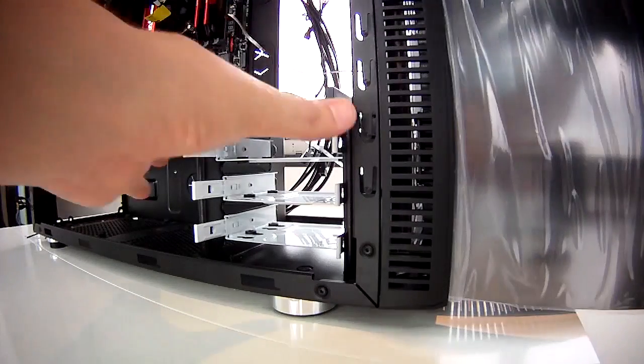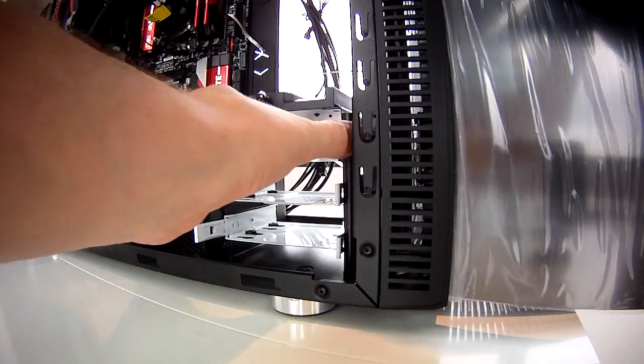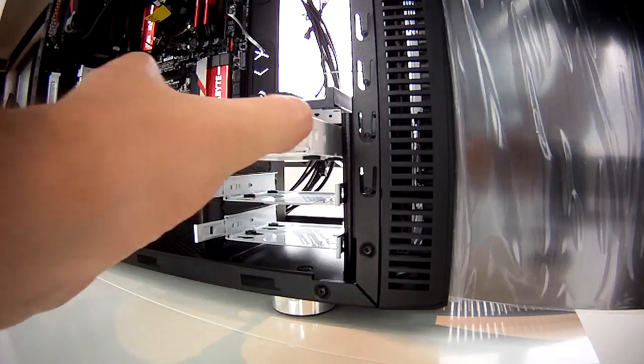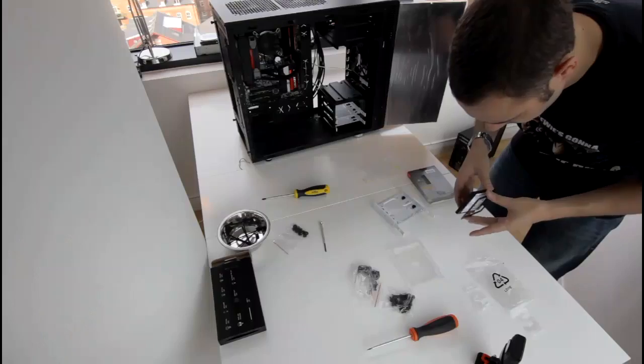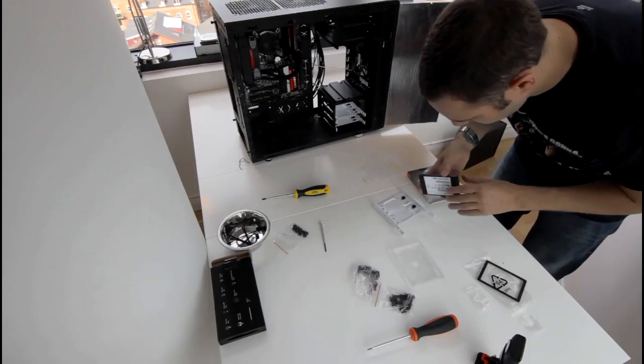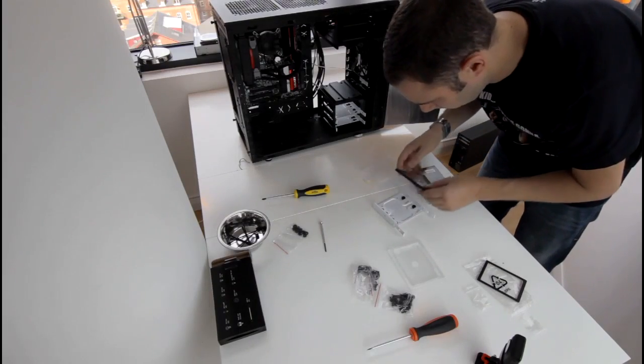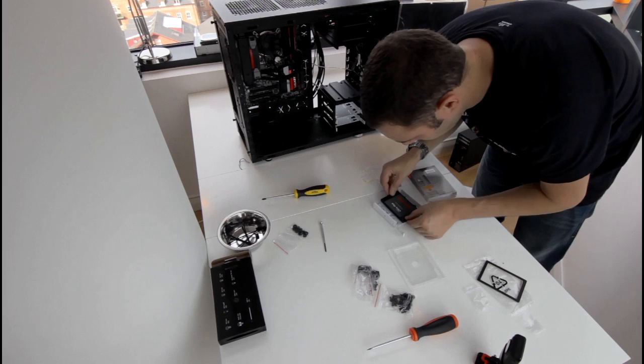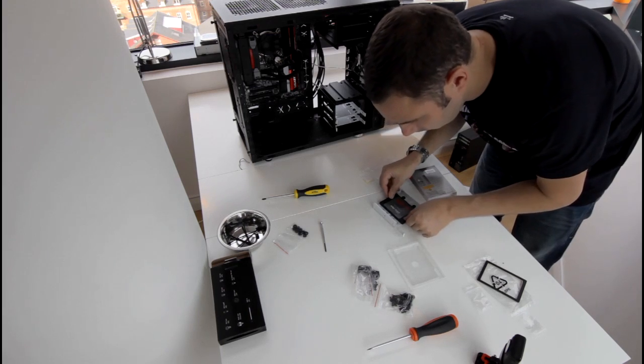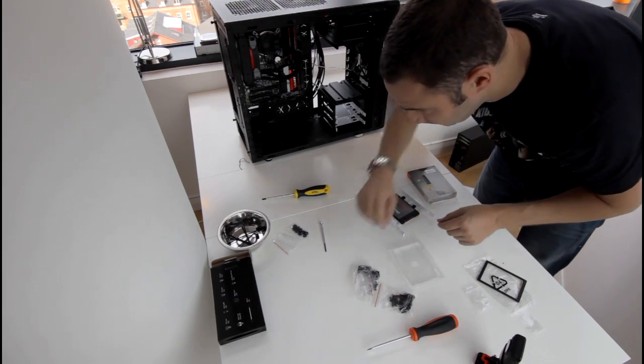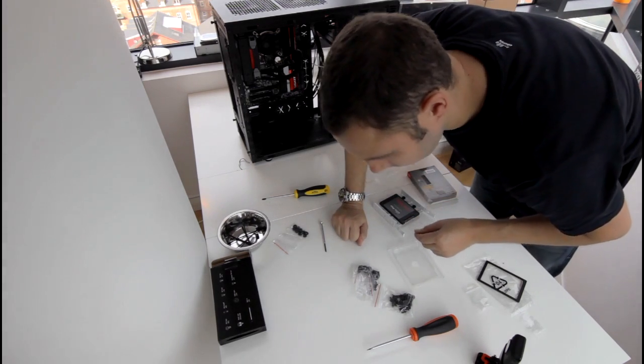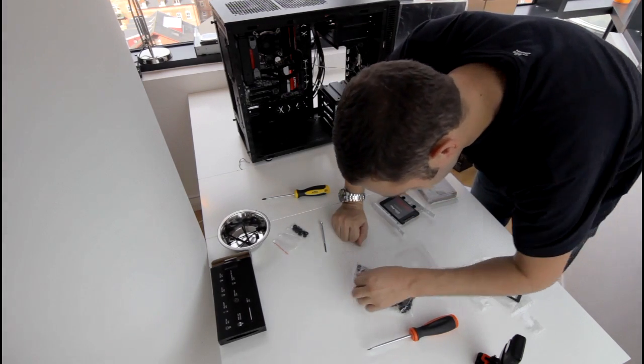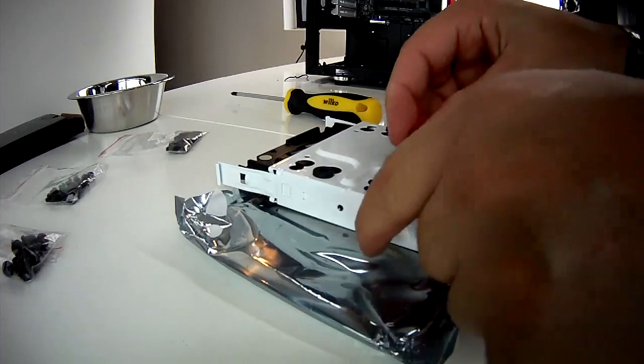Once the radiator was fitted I stood the case up and started work on the storage. This was really simple as the trays simply slid out and had all the holes already in place to screw the SSD into place.